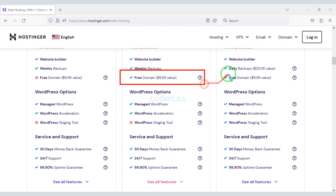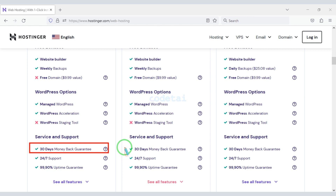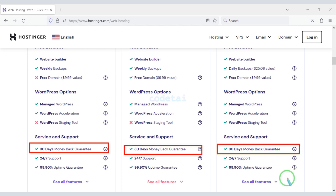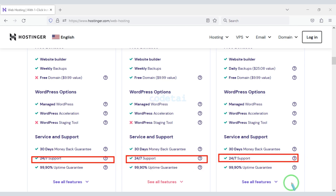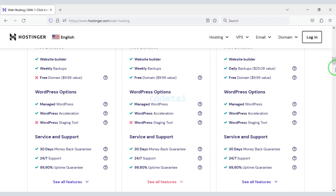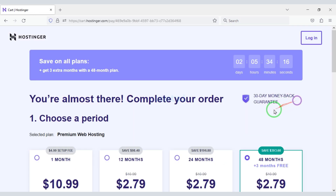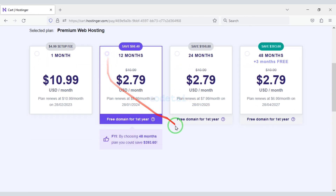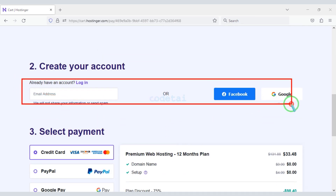With these packages you get a free domain. You also get a 30-day money-back guarantee — if you don't like the domain hosting within 30 days, you can get your money back. You can also get technical support 24 hours. As an example I will now purchase a premium web hosting package for 12 months. Now we need to create a Hostinger account.